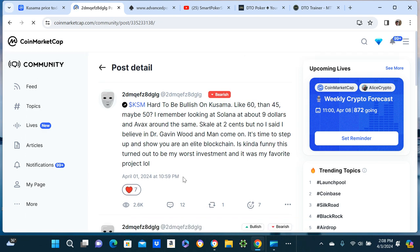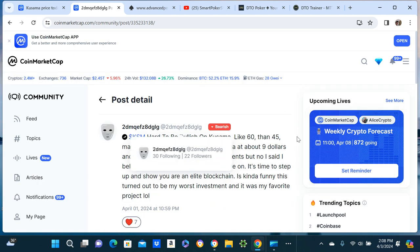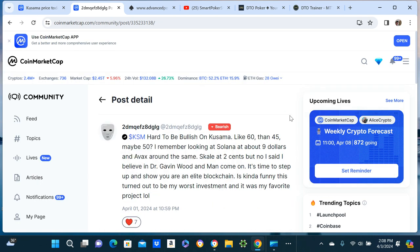April 1st I said it's hard to be bullish on Kusama, it's like 60 bucks then 45, maybe 50. And I said I remember looking at Solana at about nine dollars and Avax around nine dollars, Scale at two cents, but I said no, I believe in Dr. Gavin Wood.